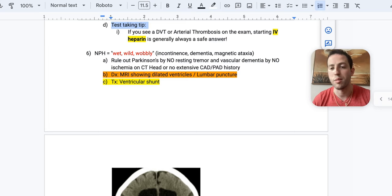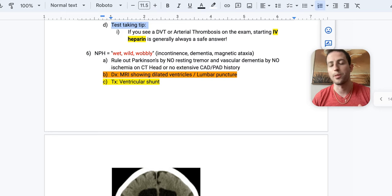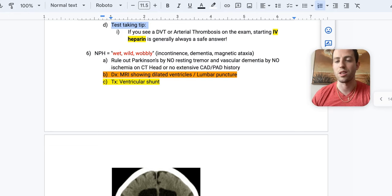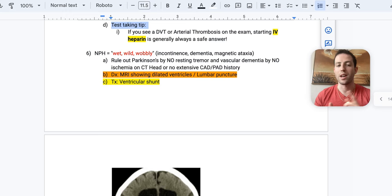And they will not have an extensive coronary artery disease or peripheral artery disease history. So if a patient's had like four MIs, they have peripheral artery disease requiring lower extremity bypasses, they've had a CABG, you're probably going to be leaning towards something like vascular dementia. But if the patient has wet, wild, and wobbly, I want you looking for normal pressure hydrocephalus, NPH.